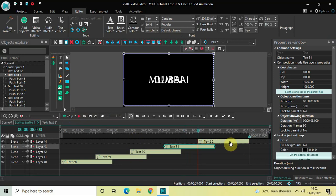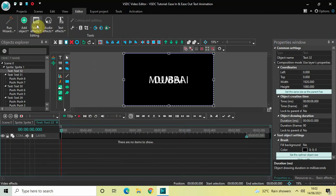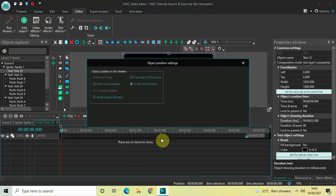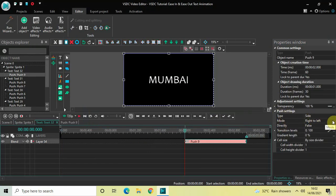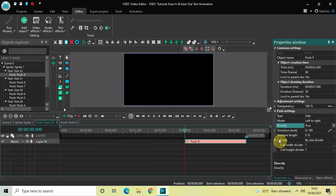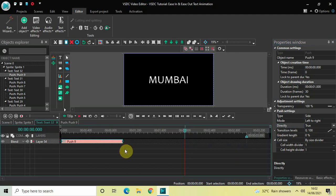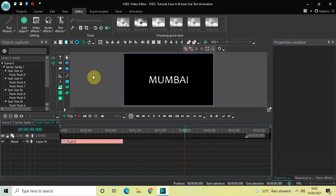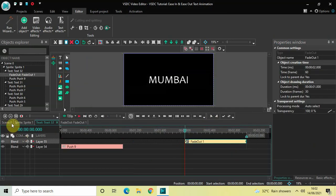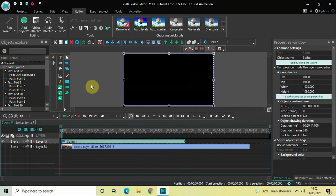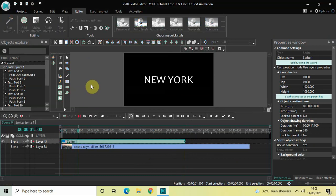Finally, go back to the sprite object and double click on the fifth text object. Go to Video Effects, Transitions, select Push and click OK. In the Push settings, Type is Side, change Mode from Right to Left to Left to Right, change Directly from False to True, Gradient Length is 0%. Place the push transition at the beginning. Since this is the last text object, add a fade out effect — go to Video Effects, Transparency, select Fade Out and click OK. Now if I play this entire thing, this is the ease-in and ease-out text animation.